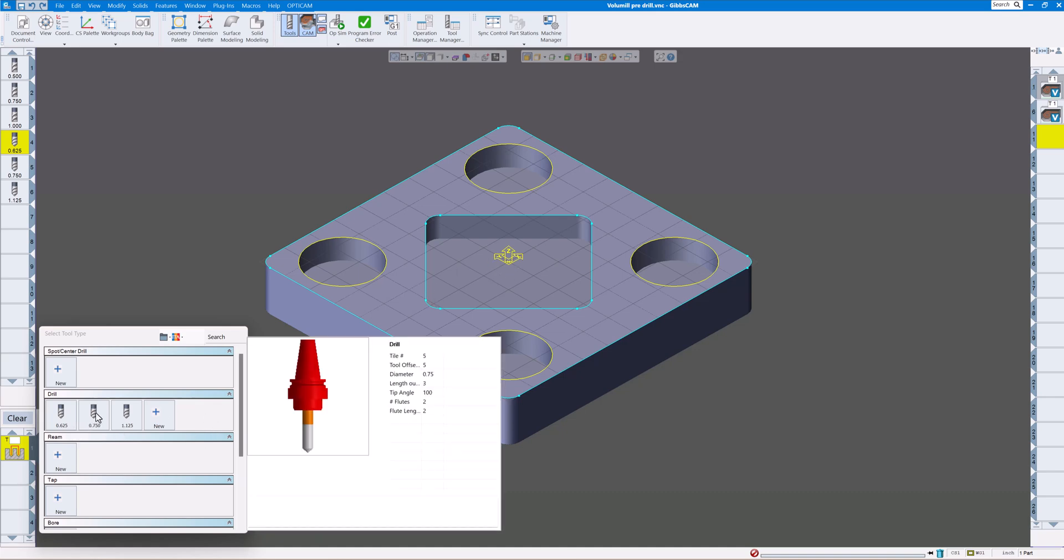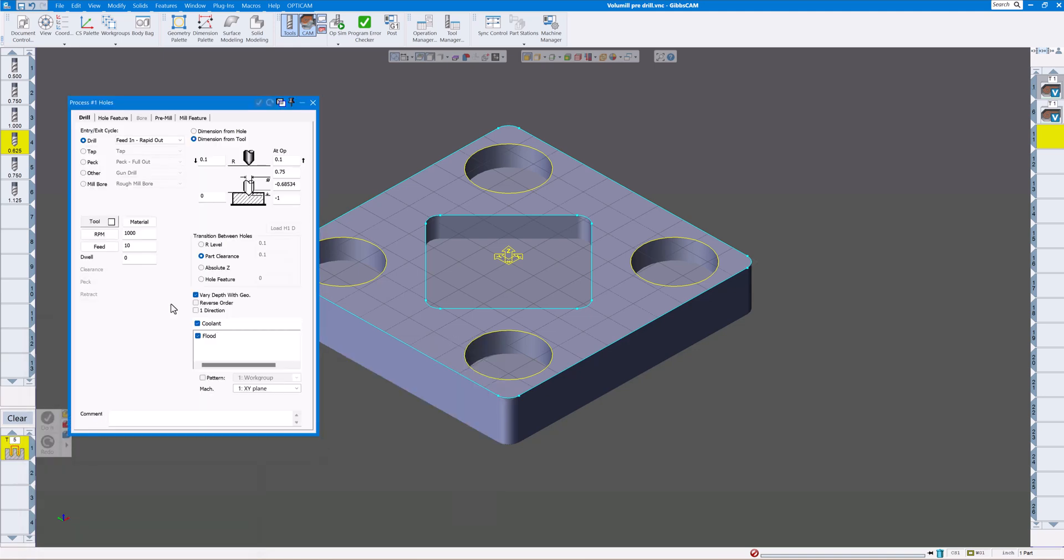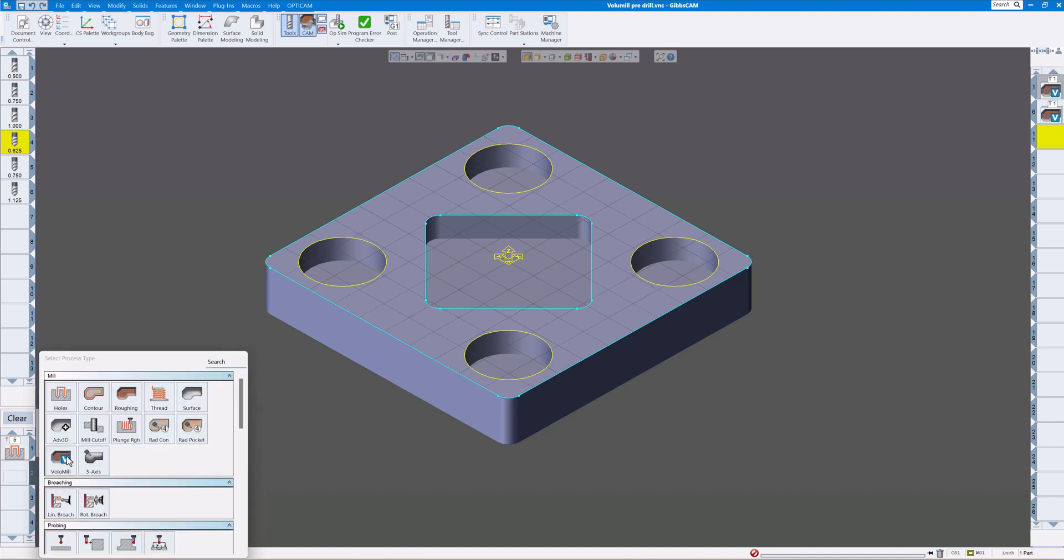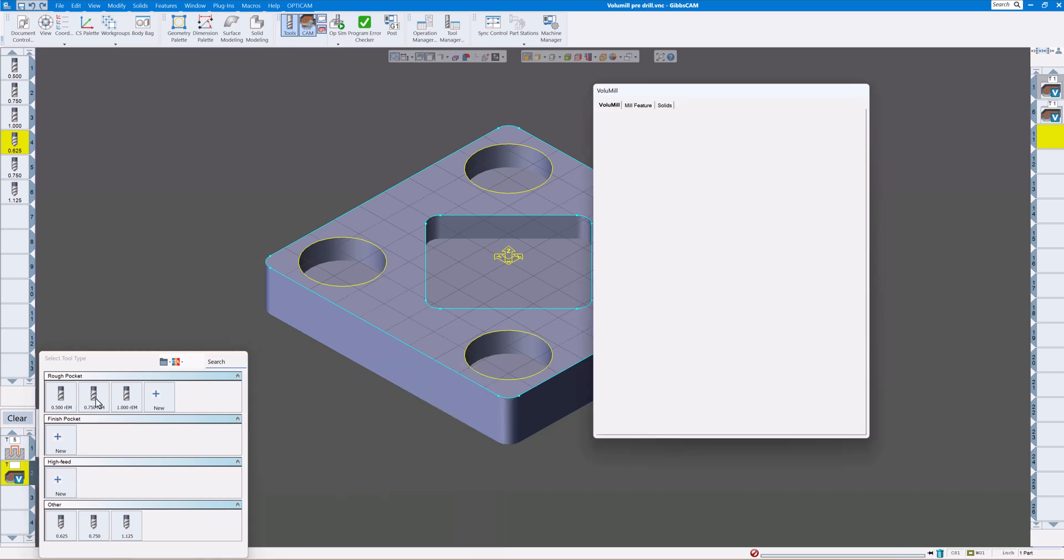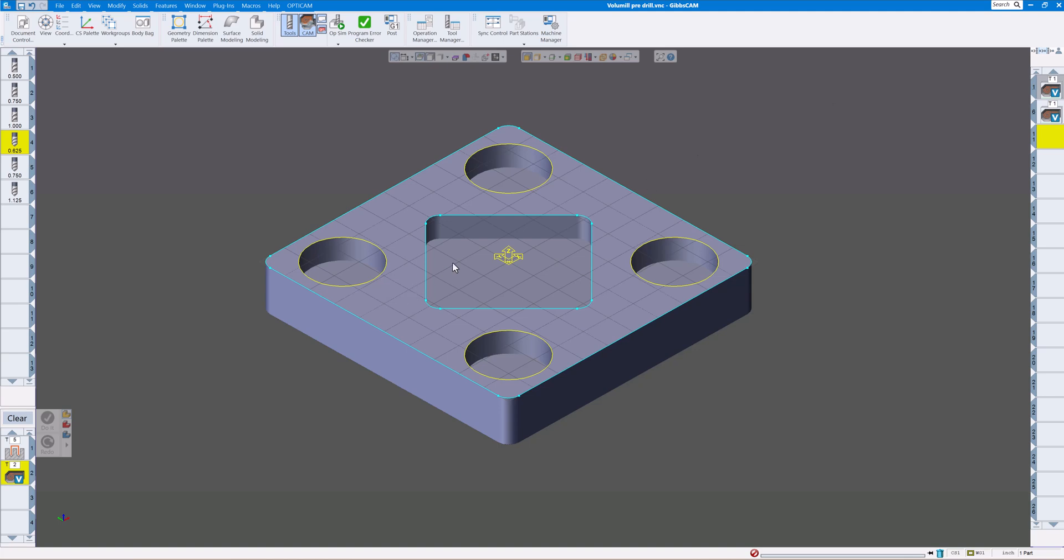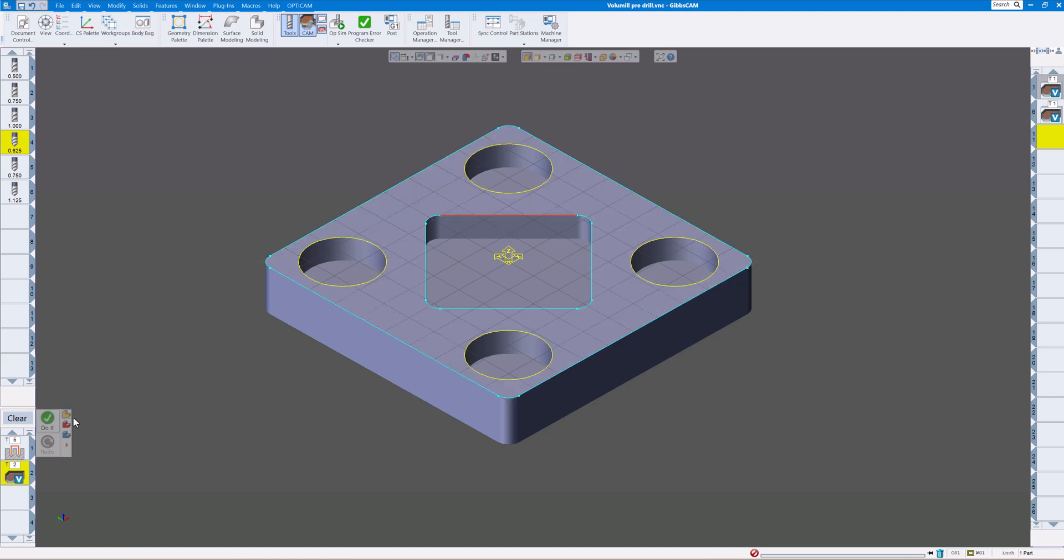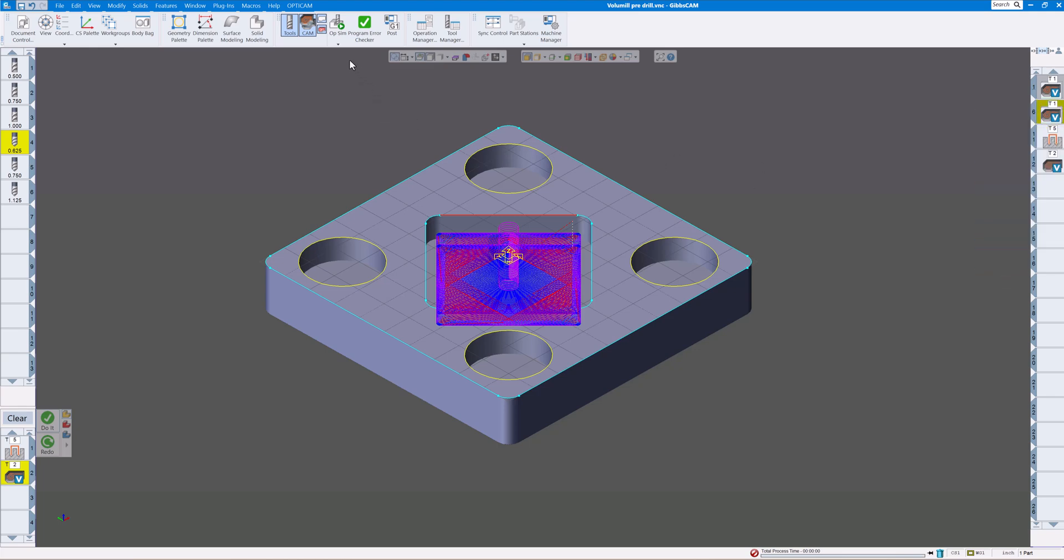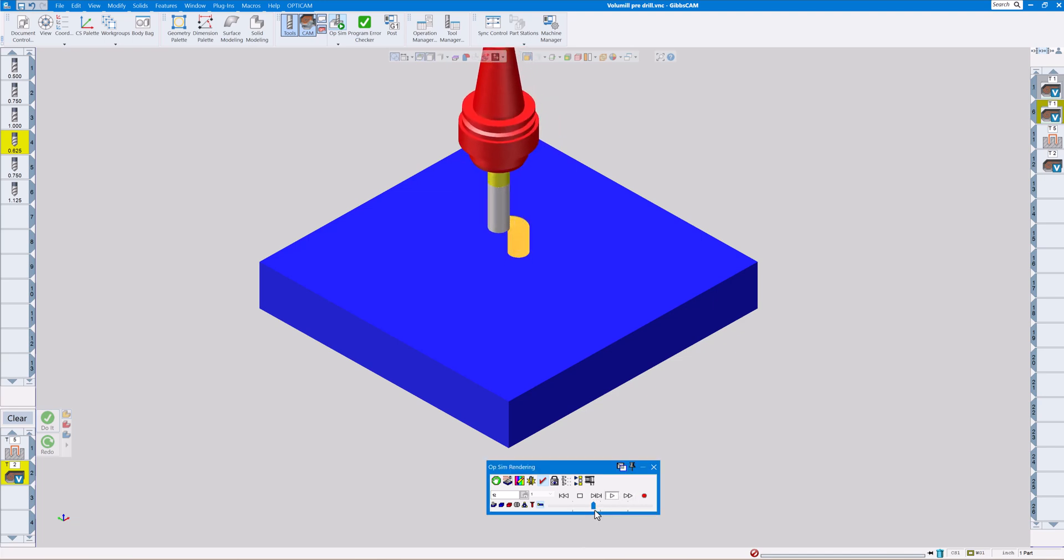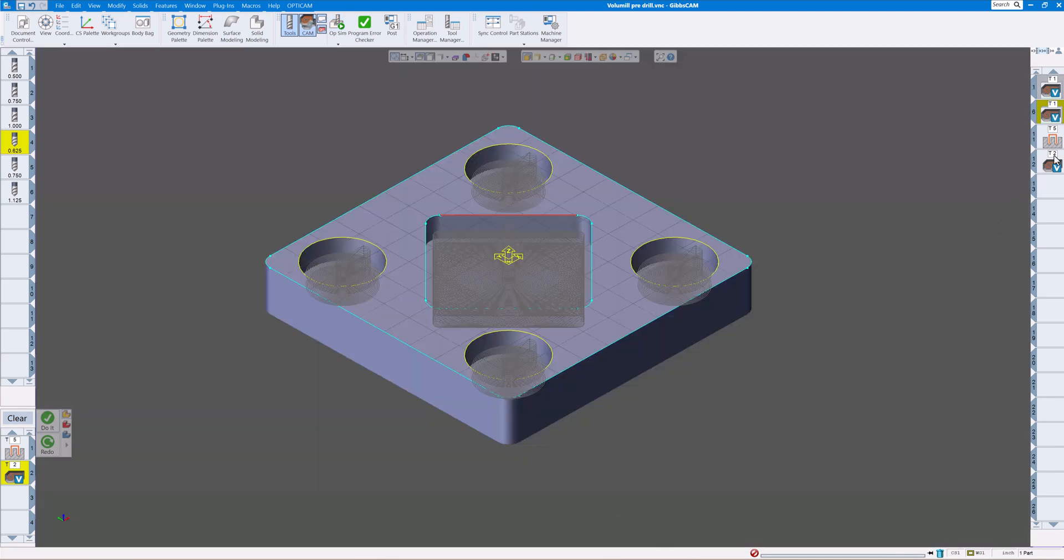For instance, if I did a three-quarter inch drill and I used a three-quarter inch end mill for the volume mill toolpath, and let's just click on this cavity here.